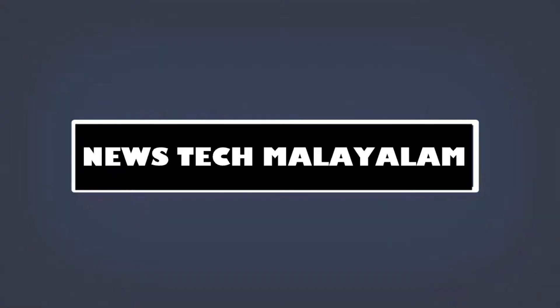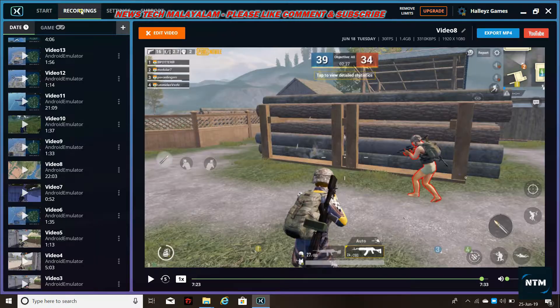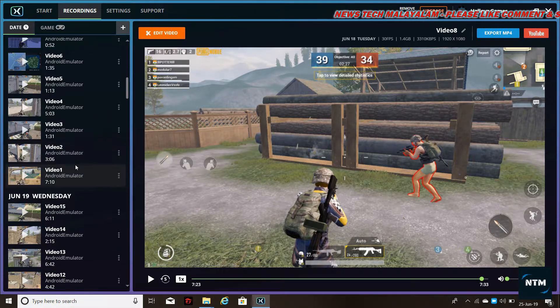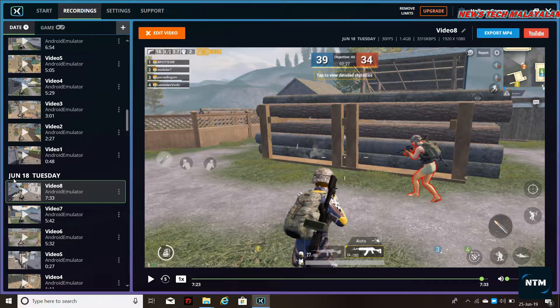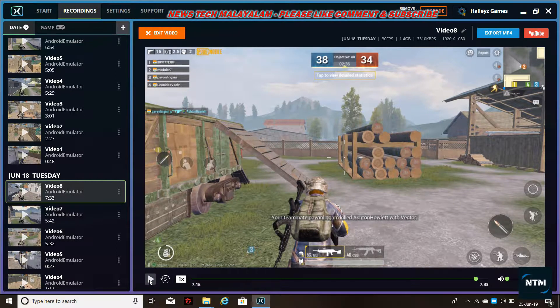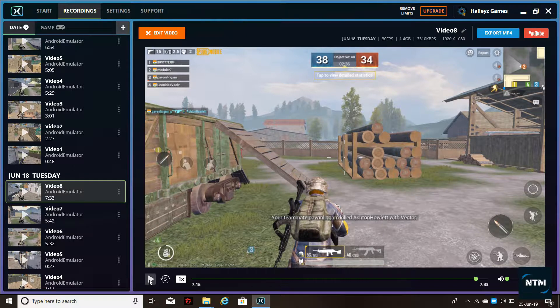Now let's start with the video. I'm looking for this option. I will just click the recording option so I will record some videos here. I will select a video from June 18. Now I will just click the video and click on editing video.